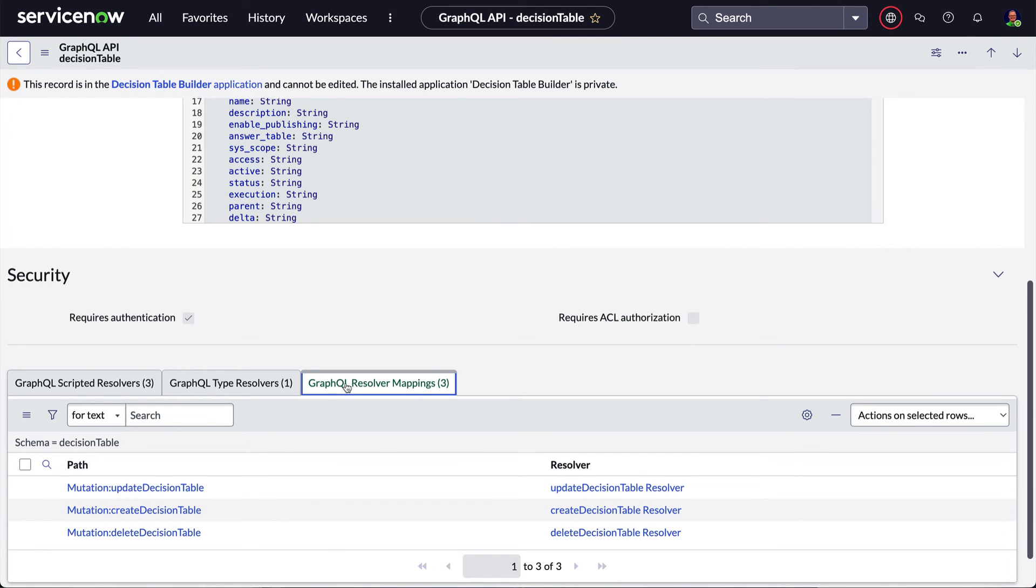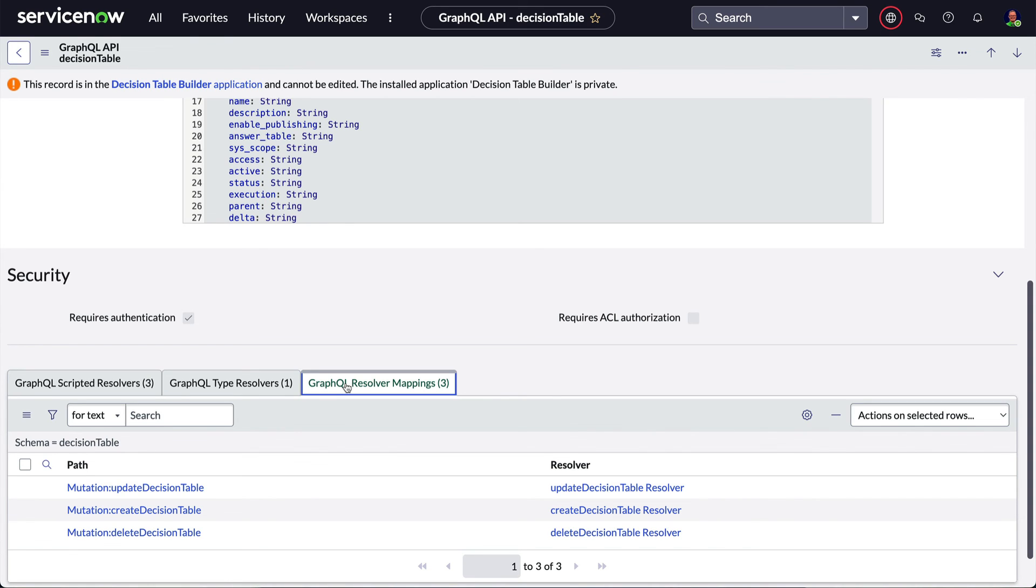For example, we may have a resolver to get a user record, which can be used multiple times to get just a user, or the details of the assigned to and manager fields of a different type within the schema.